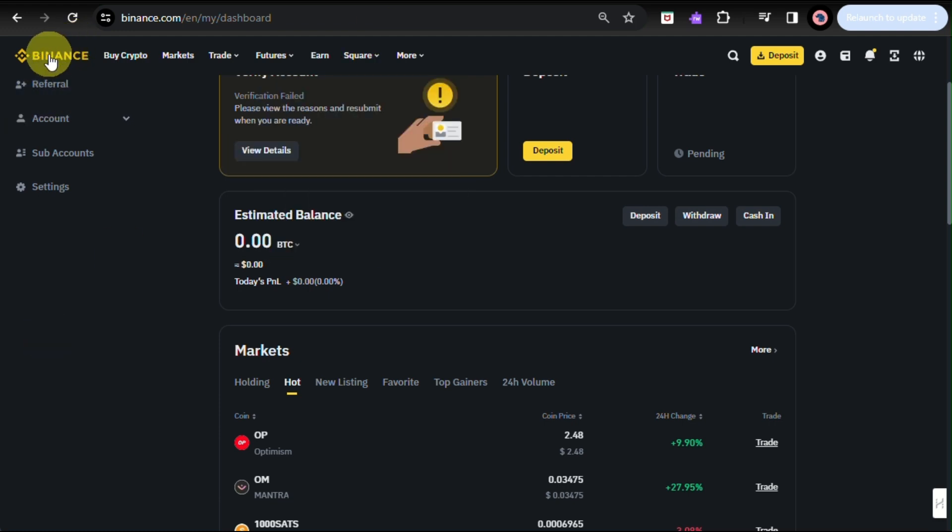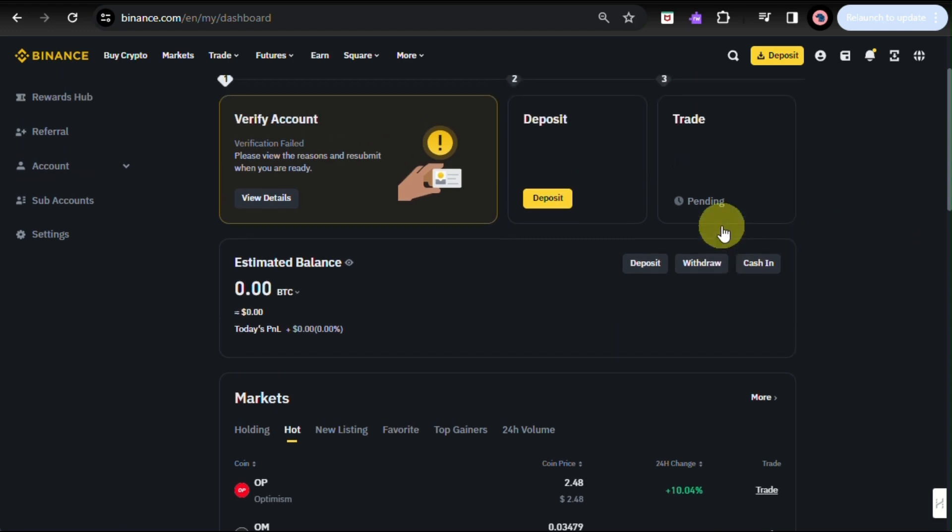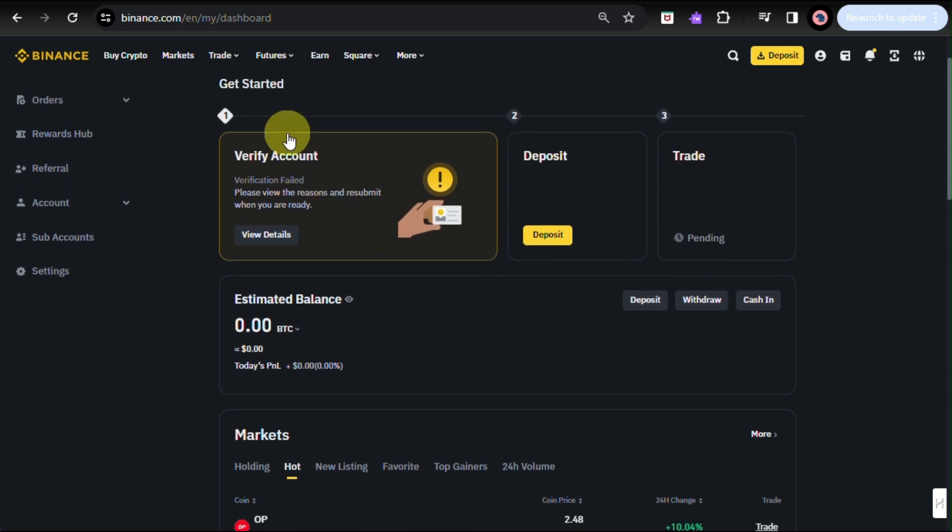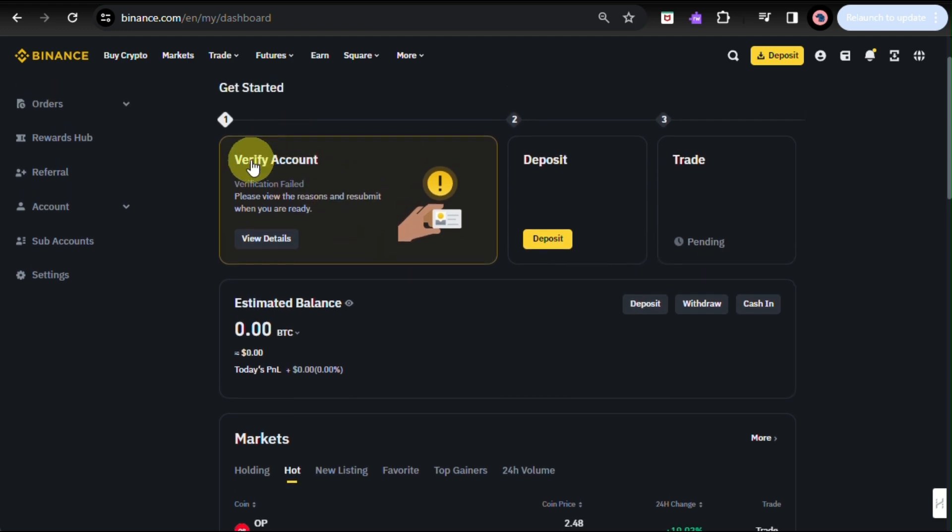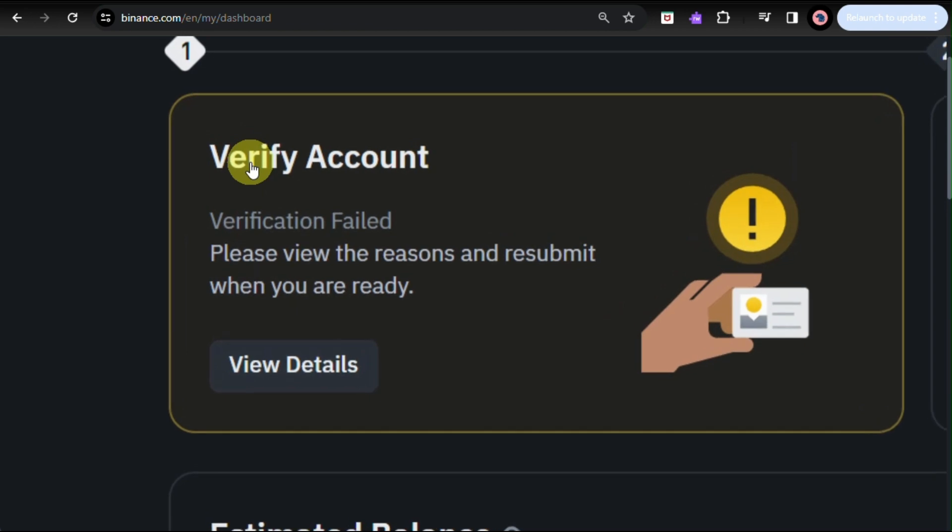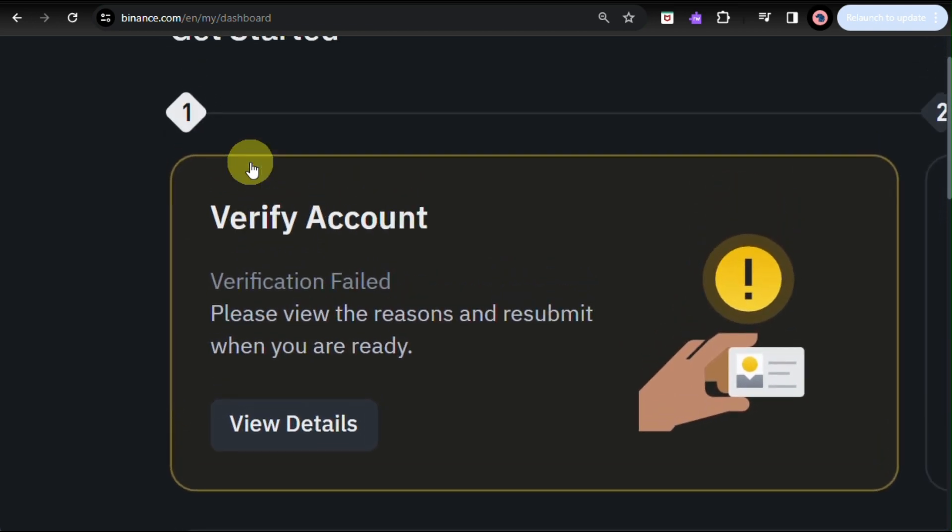First up here is to log in into your Binance account. You can visit the website at binance.com and log in into your account. Once you have logged in into your account, first thing that you need to do is make sure that you have completed the verification process.